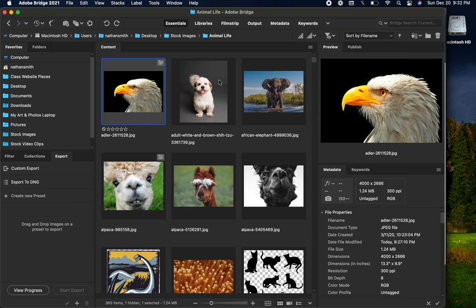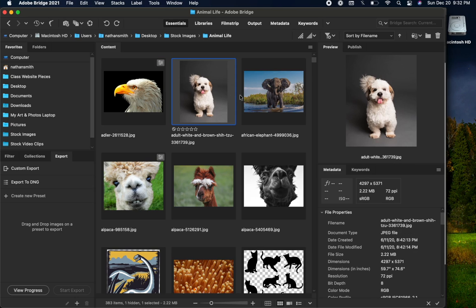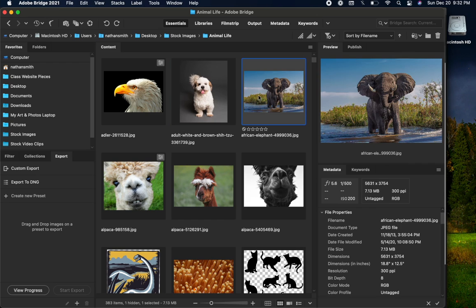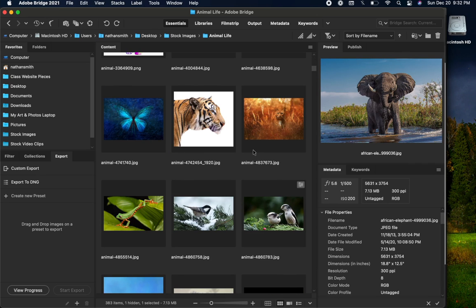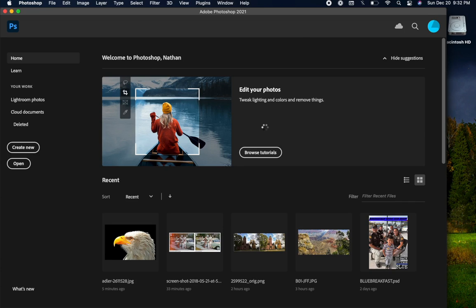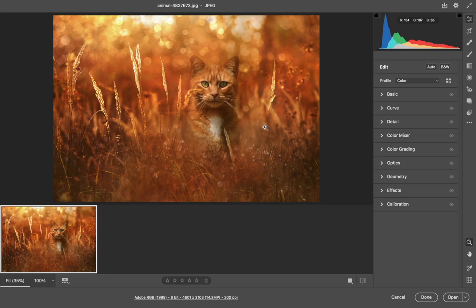Now that Camera Raw is set to handle all those kinds of file types, you can just double click on any JPEG, HEIC, TIFF file, or Camera Raw file, and it will automatically open up in Camera Raw.